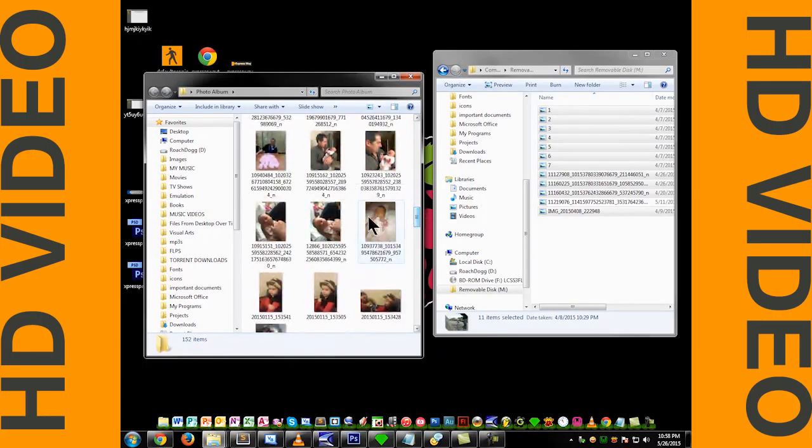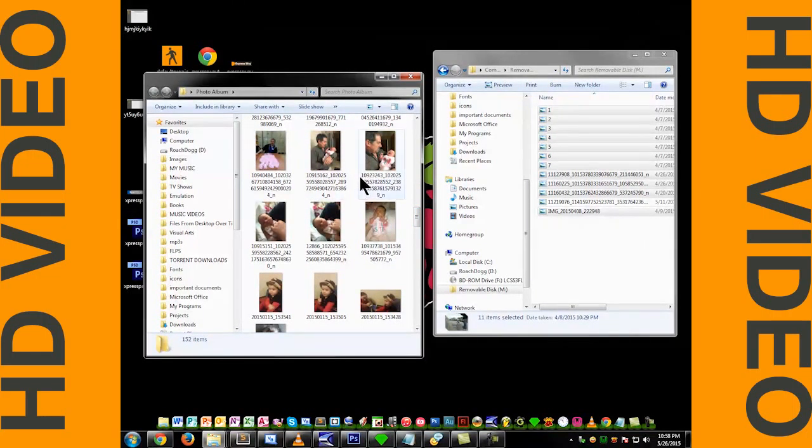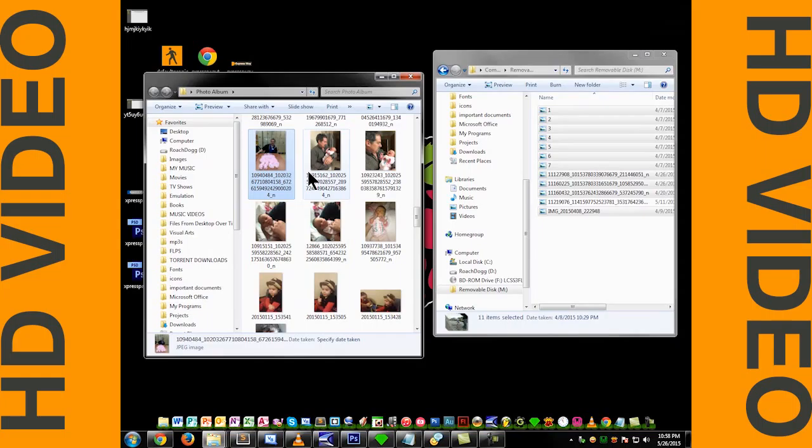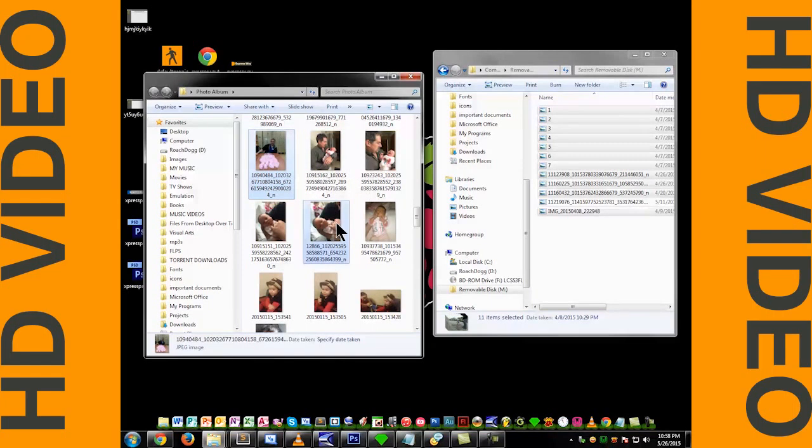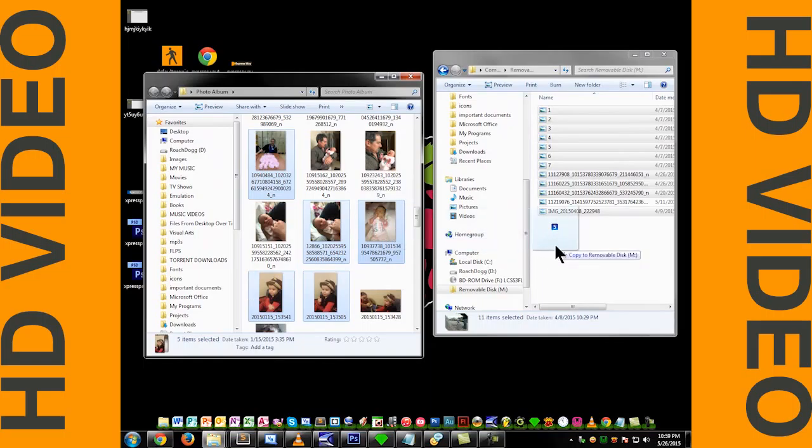Or if you want to move specific folders, you can click one, then hold down the Control button and click the other ones that you want. Then you can drag those over.